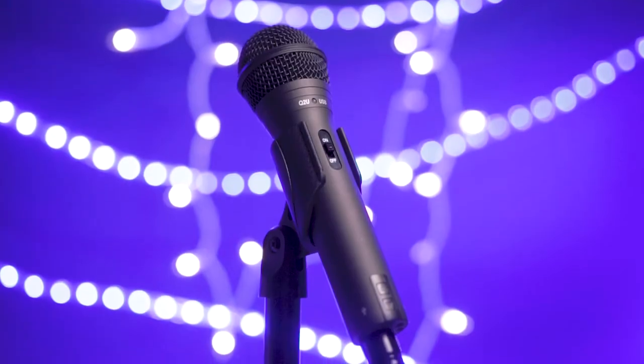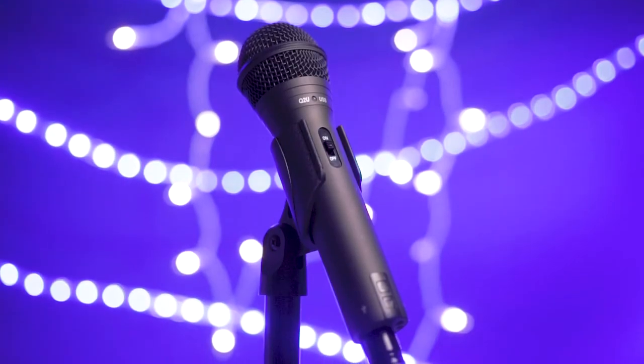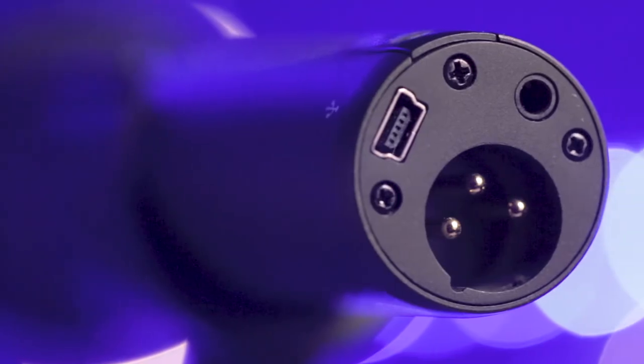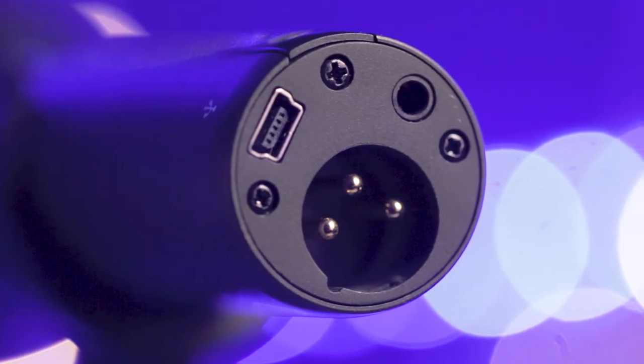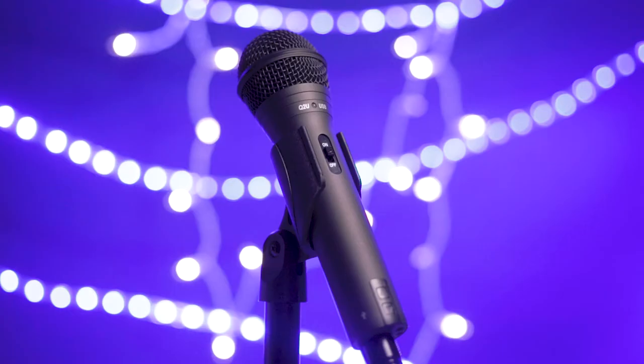The Samsung Q2U is a dynamic microphone with XLR and USB, as well as a headphone jack. That means it has everything you need to start streaming now.